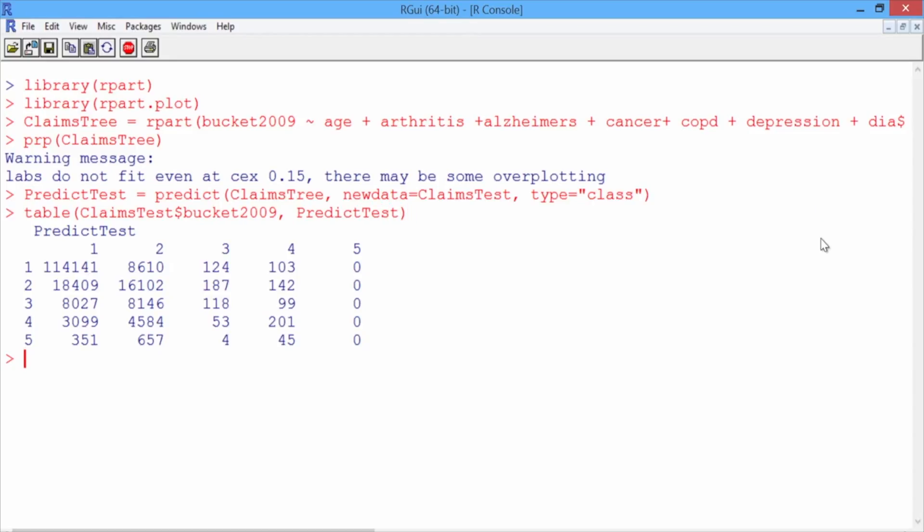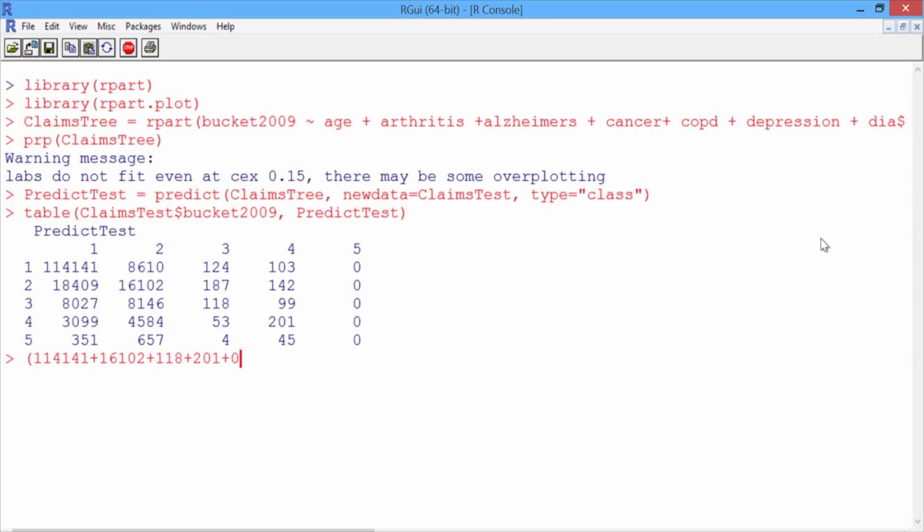So to compute the accuracy, we need to add up the numbers on the diagonal and divide by the total number of observations in our test set. So we have 114,141 plus 16,102 plus 118 plus 201 plus 0, and we'll divide by the number of rows in ClaimsTest. So the accuracy of our model is 0.713.